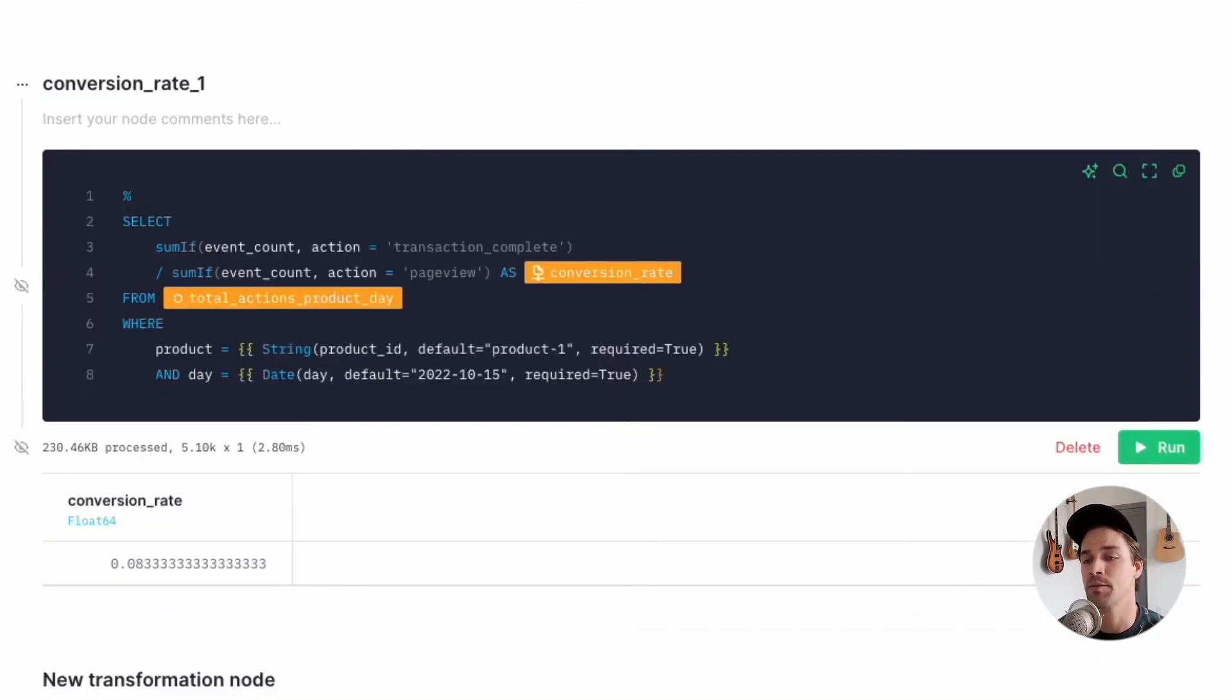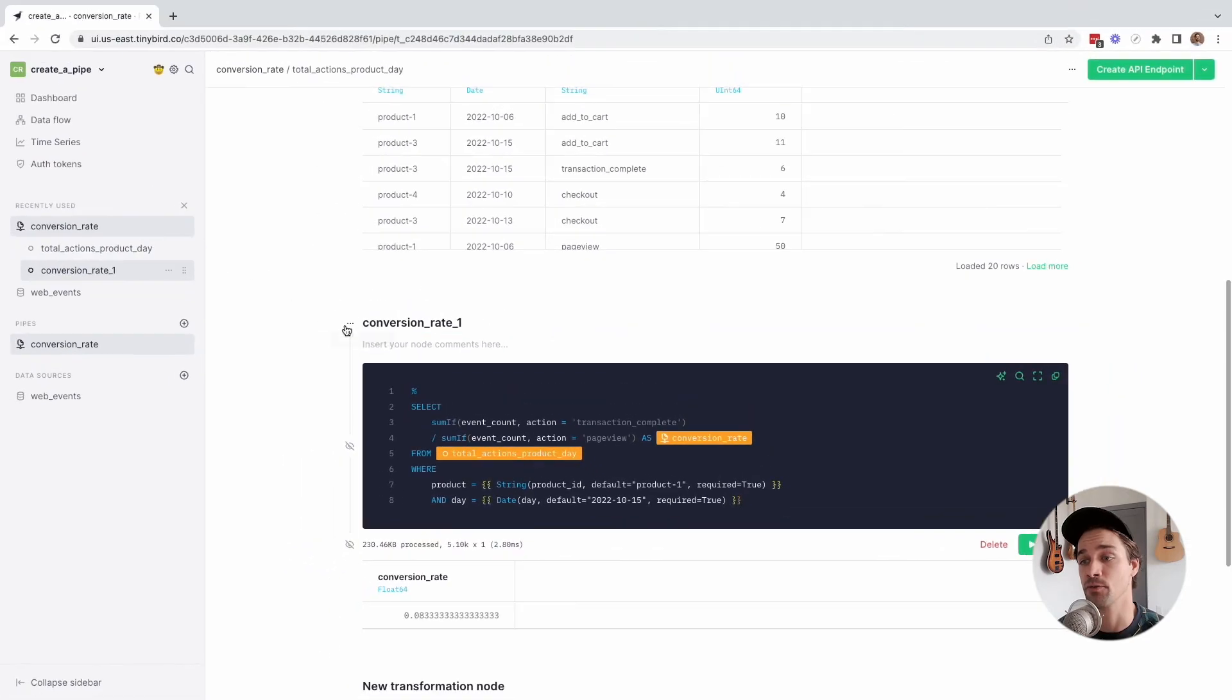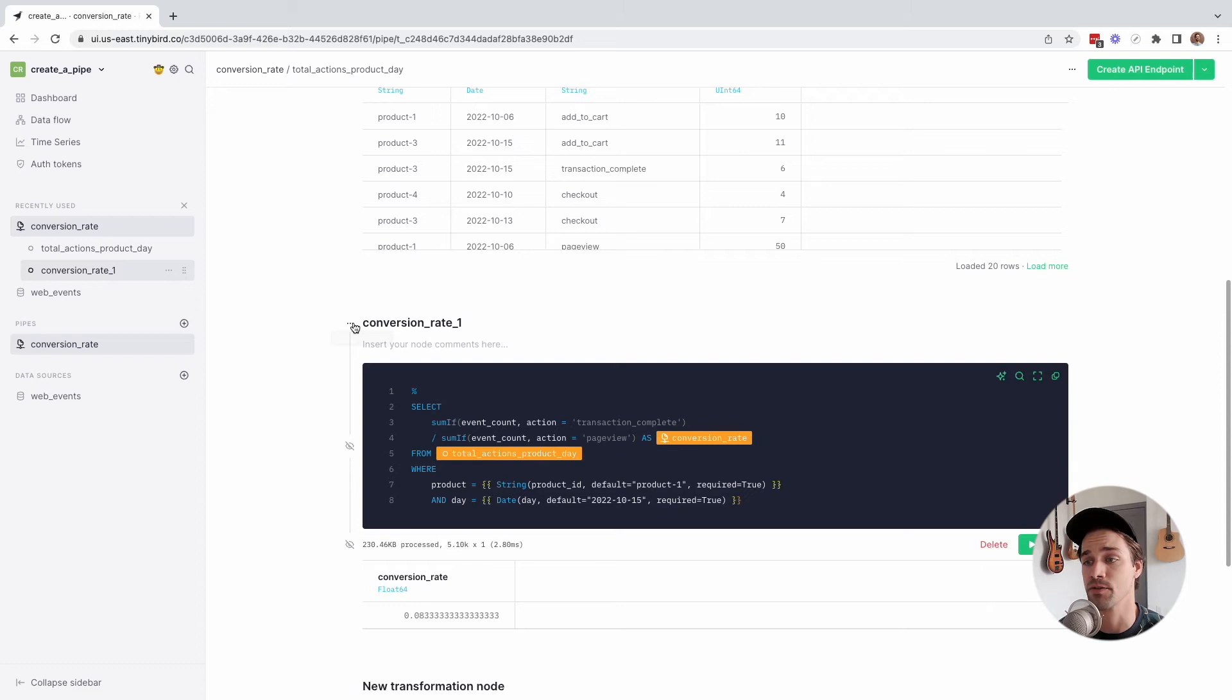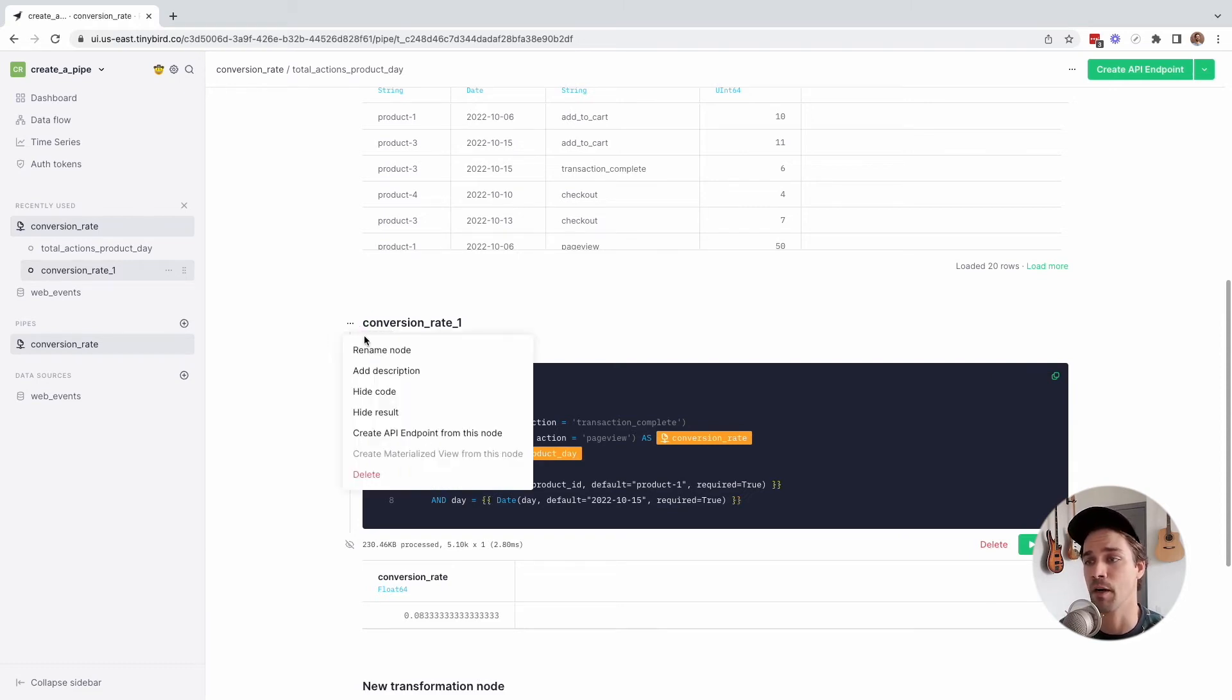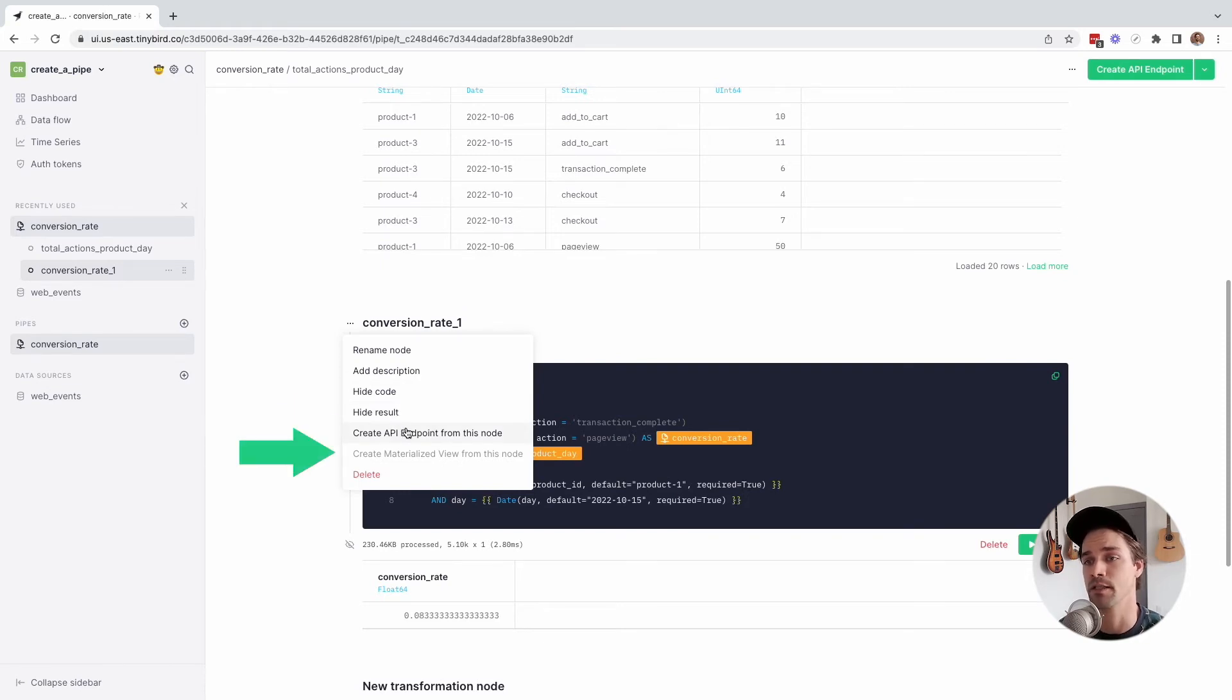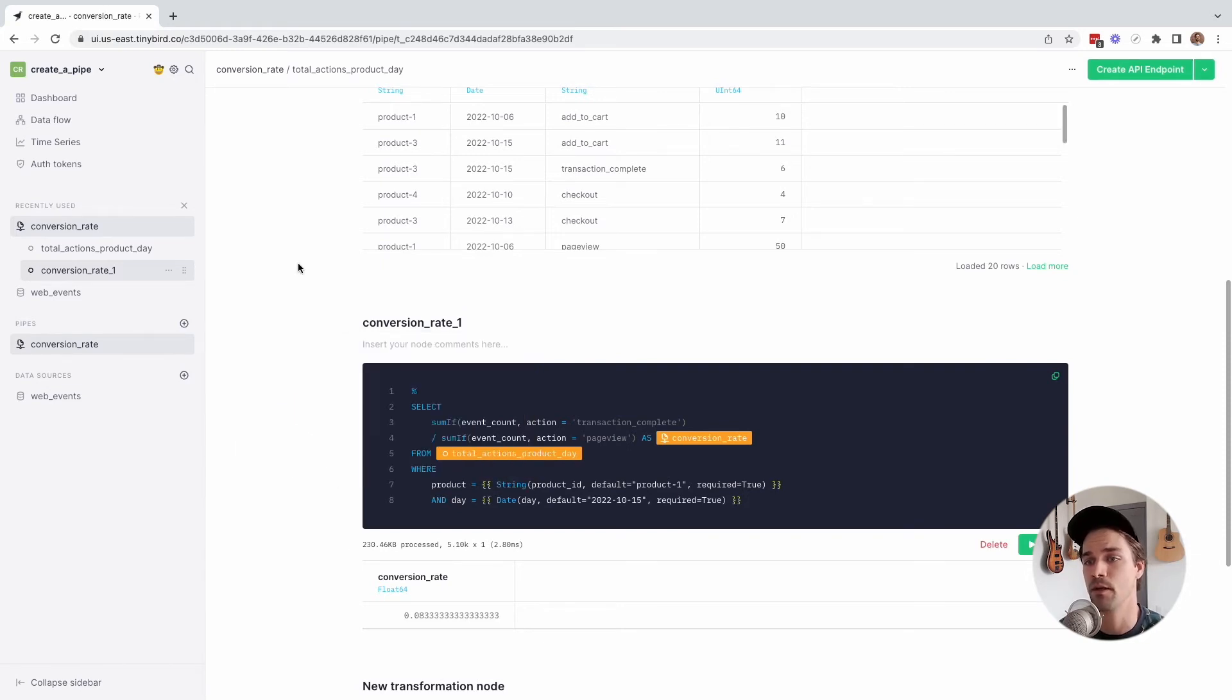Now, as I mentioned before, there are two things you can do with pipes. You can publish them as an API endpoint, or you can materialize the results as a new data source. To do either one, you can click the node actions icon by the node name and choose to either create an API endpoint or a materialized view. So that's the basics of pipes in the UI.